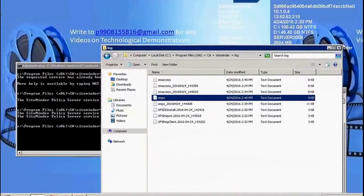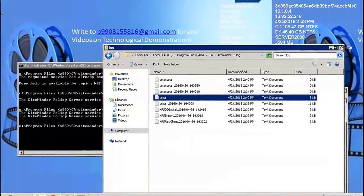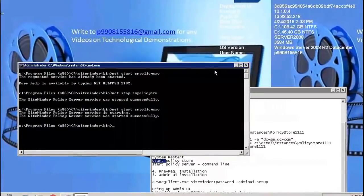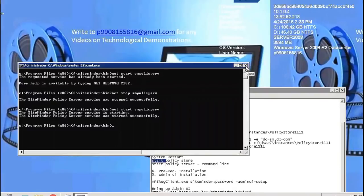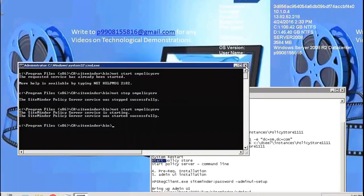By this we can end this video for policy server installation. In the next video we will see how to install Admin UI which runs on JBoss, and we will see FSS UI which runs in Apache. Thank you.